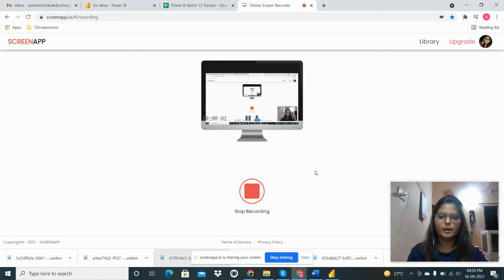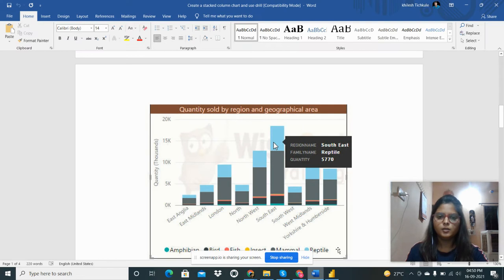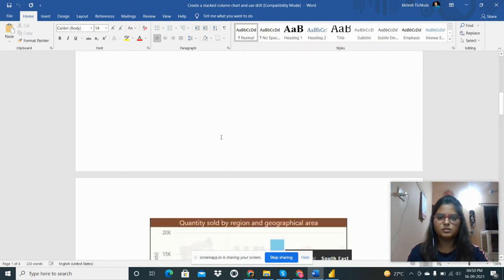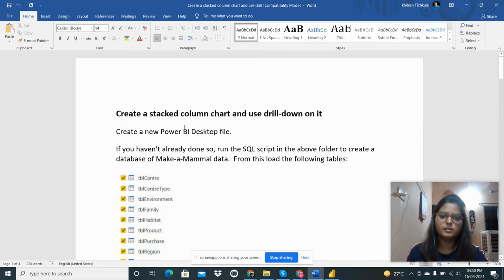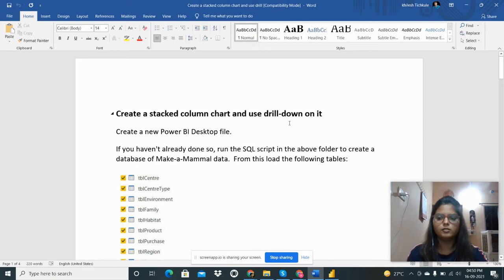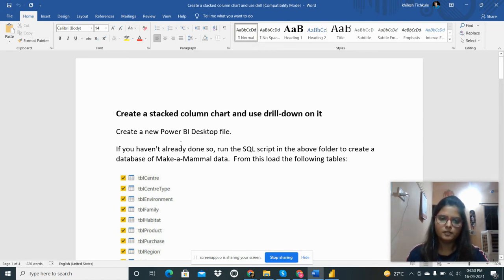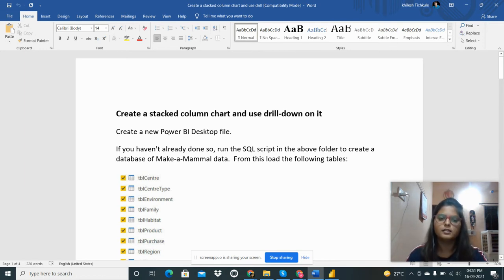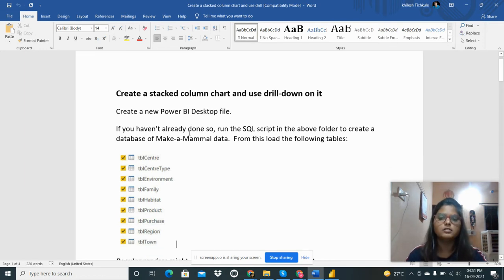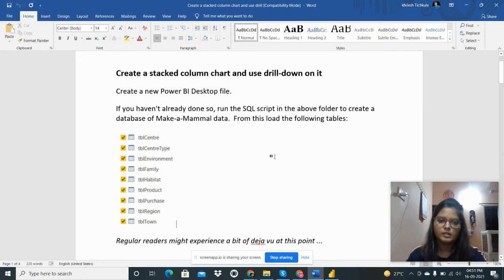Hello everyone, I'm here with my next assignment to create a stacked column chart and use drill down on that chart. I need to import the data from SQL. I have provided two SQL scripts and I have to run that in the SQL Server Management Studio and then import all these tables from there.